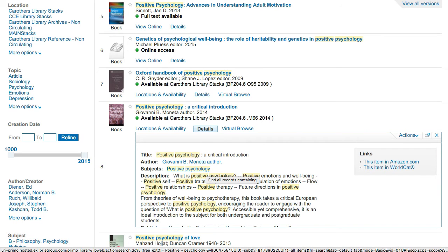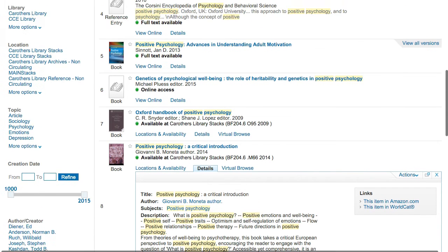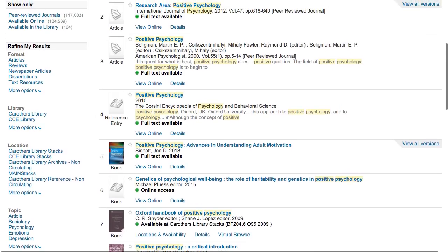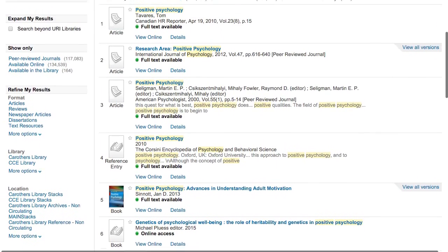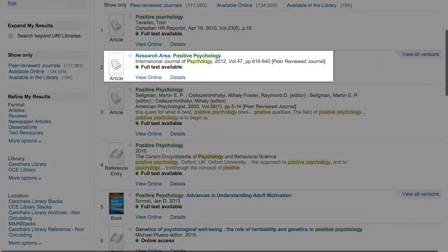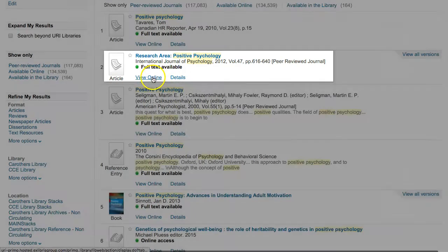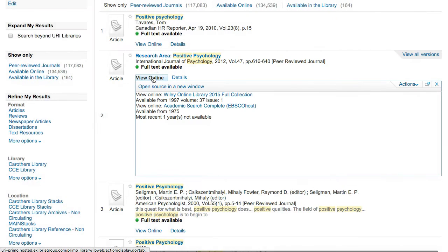If you're interested in an article, you'll see the name of the journal, the date, the volume, issue, and pages listed below the title. Click on View Online to access the article or click Details for additional information.